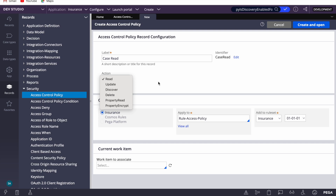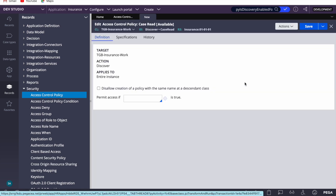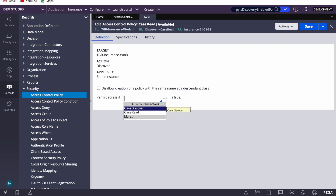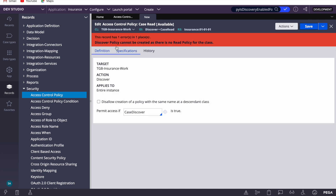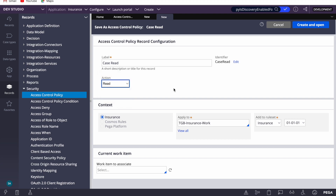Update and delete are very similar — if the condition is matching, then only the user can update or delete. I'm covering read because read and discover are interrelated. If you're going to implement discover, you need at least one read access control policy. If I try to create a discover policy without a read policy, it says: 'Discover policy cannot be created as there is no read policy for the class.'